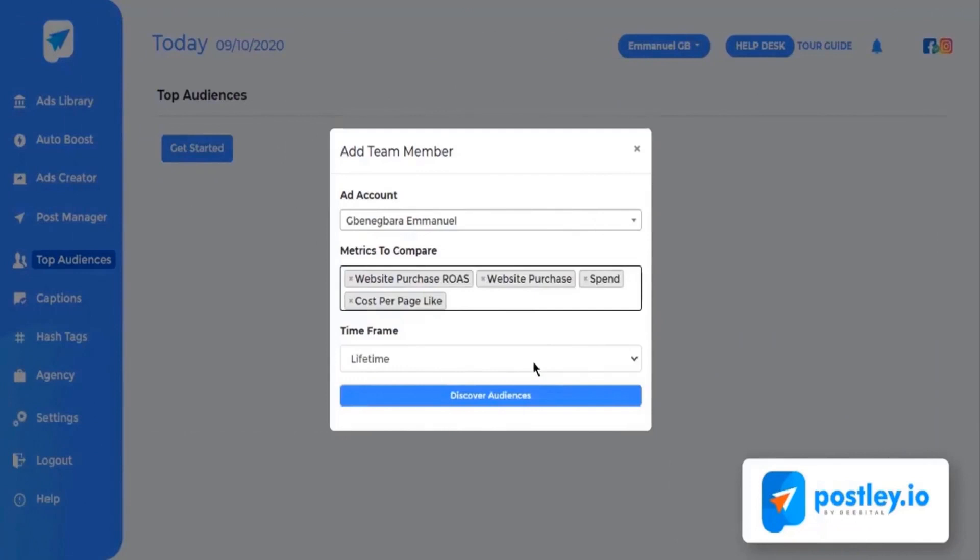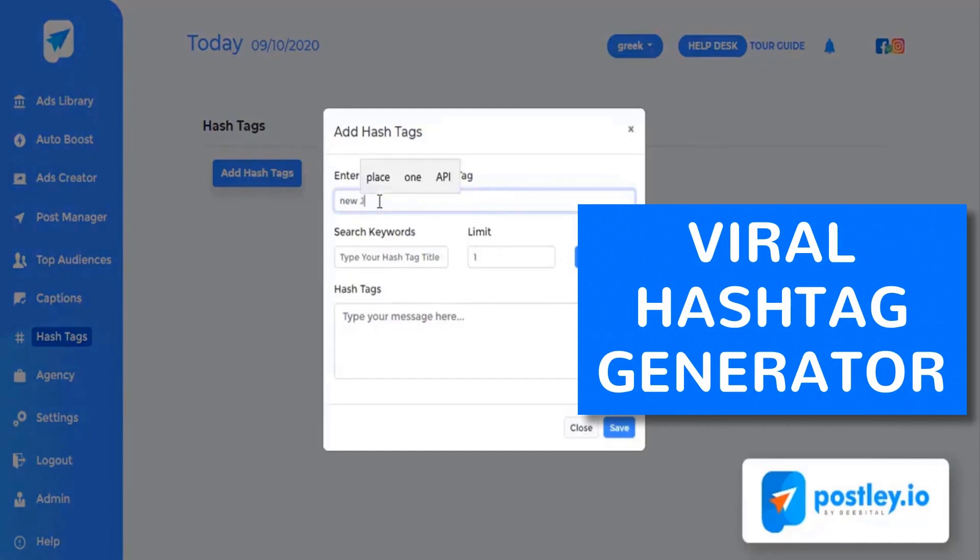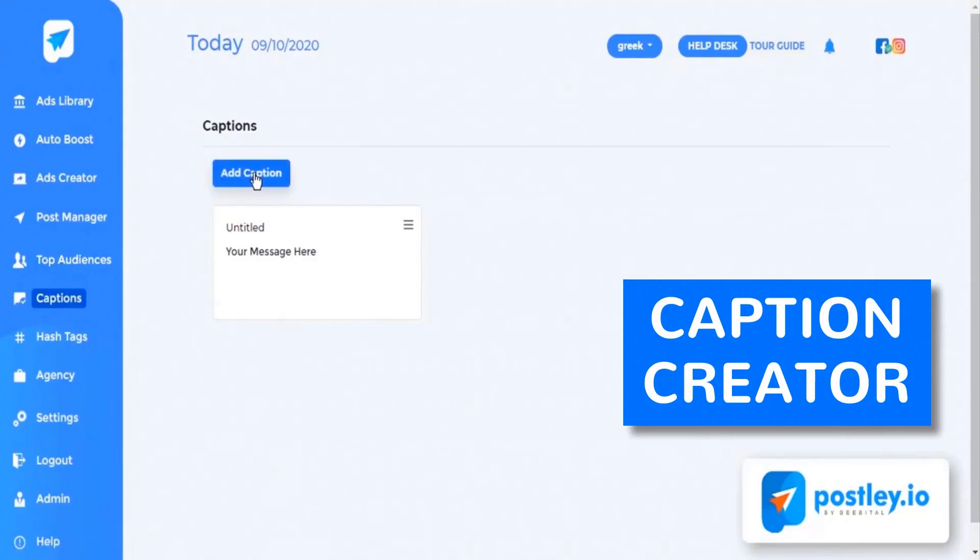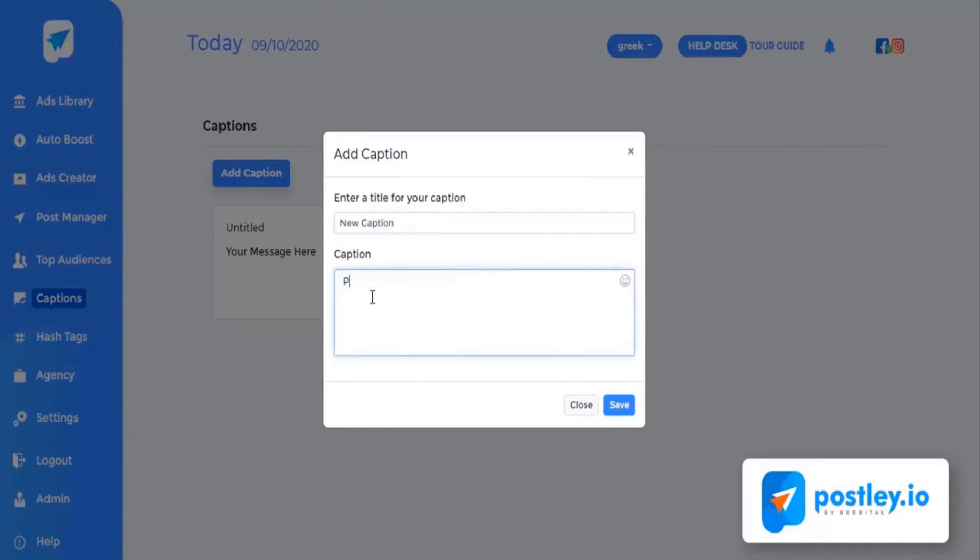Number sixteen: Ads performance tracker. Track and analyze performance of your ads on automation to find and scale winning ads. Number seventeen: Viral hashtag generator. Make your posts go viral, increase their visibility by five times by adding related viral hashtags. Number eighteen: Caption creator. Create and save winning captions, reuse them again to create powerful posts or ads in seconds. Save countless hours on finding proven to convert captions for your campaigns.